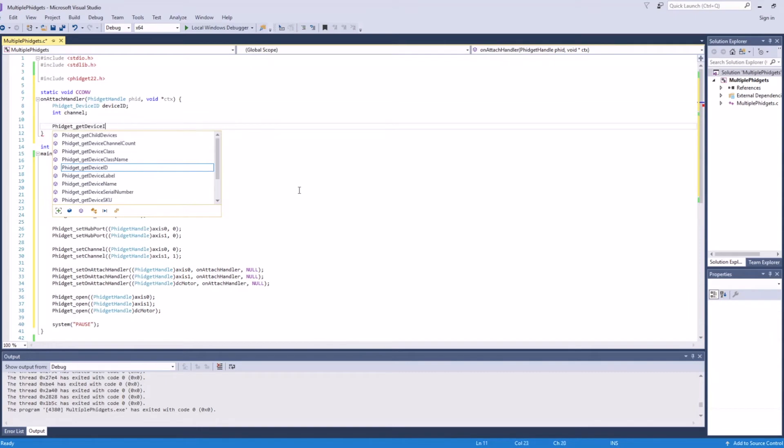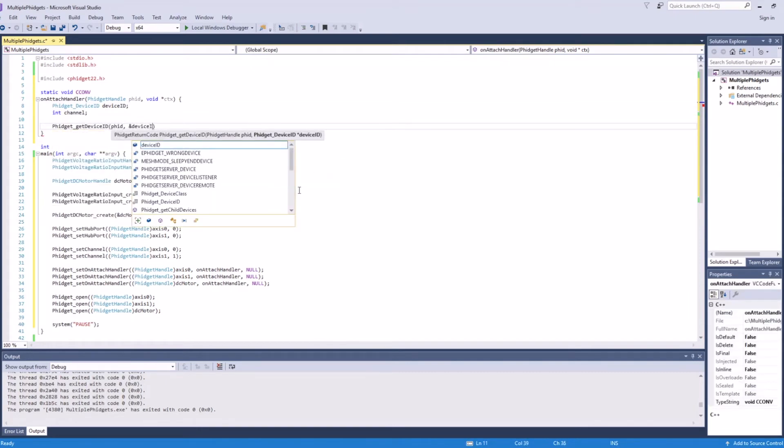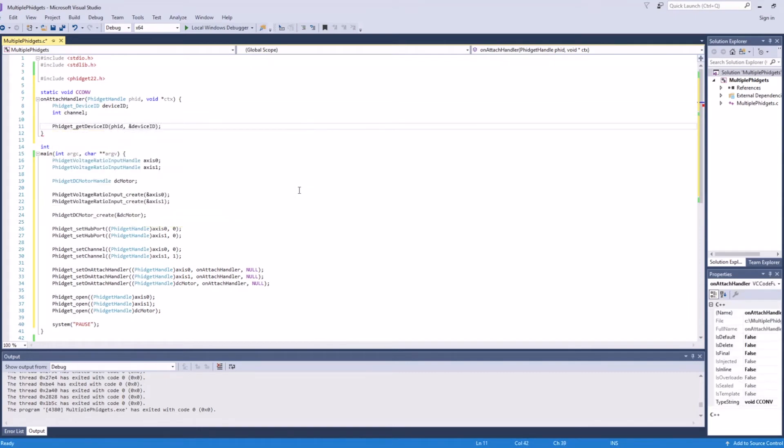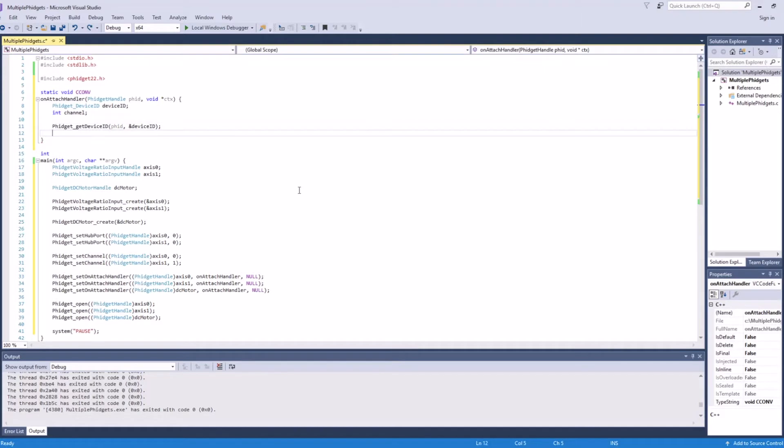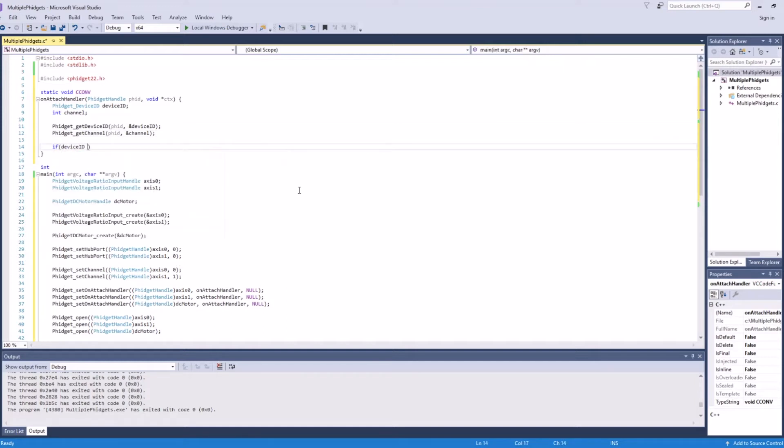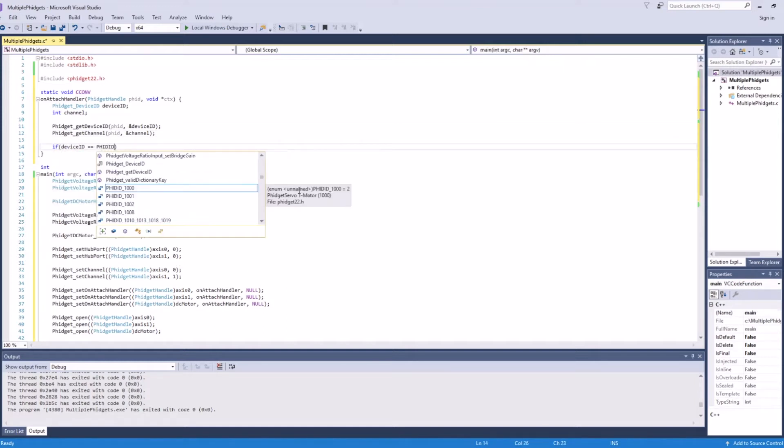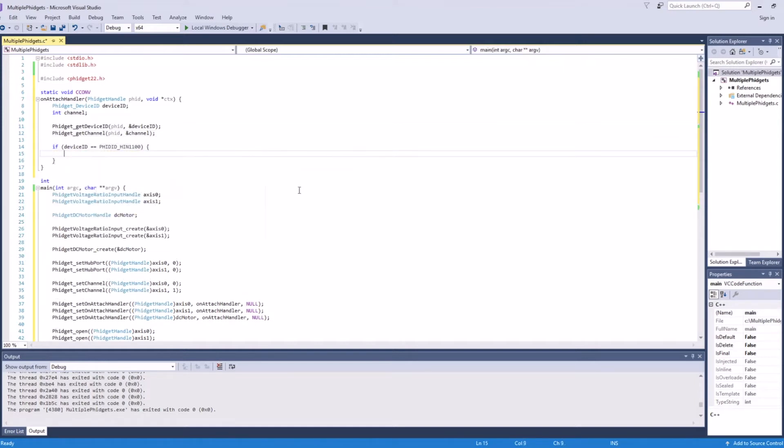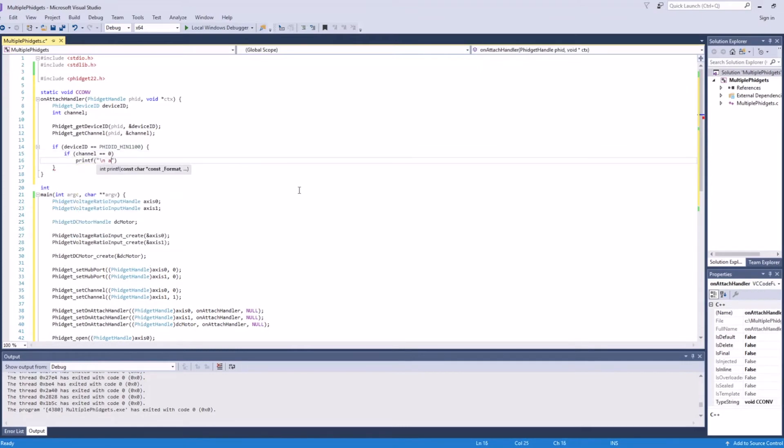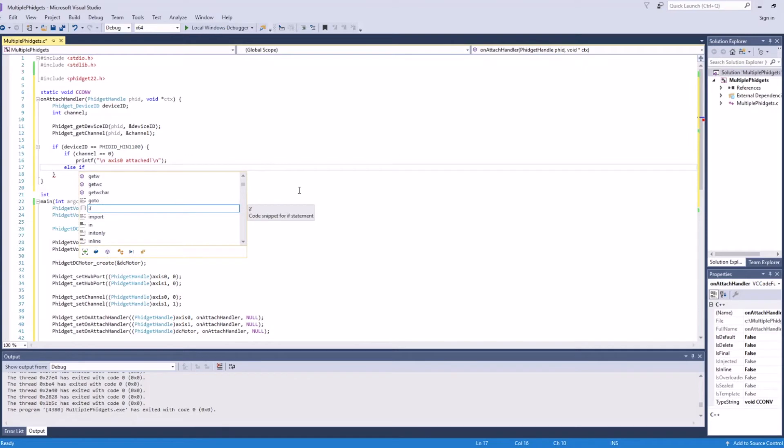We'll first call Phidget get device ID. This will give us the device ID of the Phidget that's been attached. We can also call Phidget get channel. This will allow us to differentiate between the voltage ratio input channels, which have the same device ID. If the device ID is equal to HIN1100, we know that one of those channels has been attached. We can now use the channel information to differentiate between the two axes.